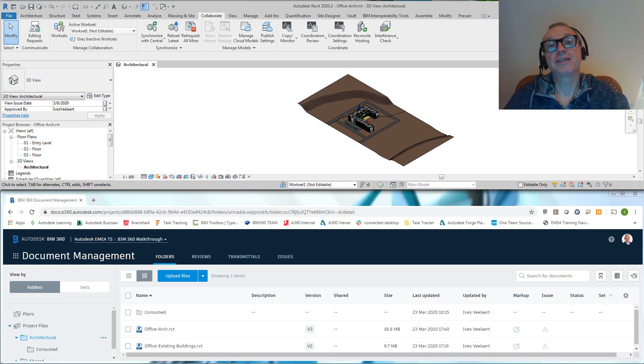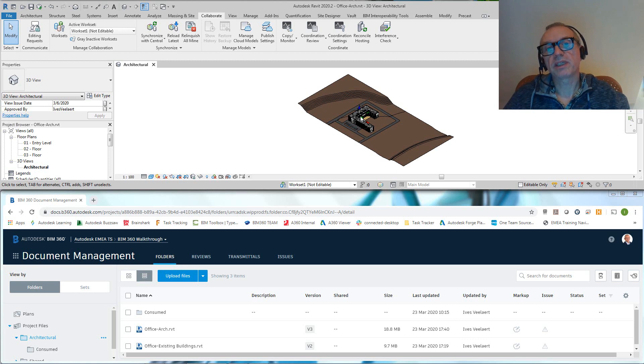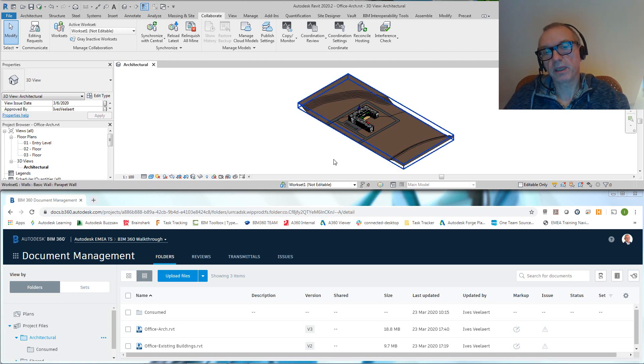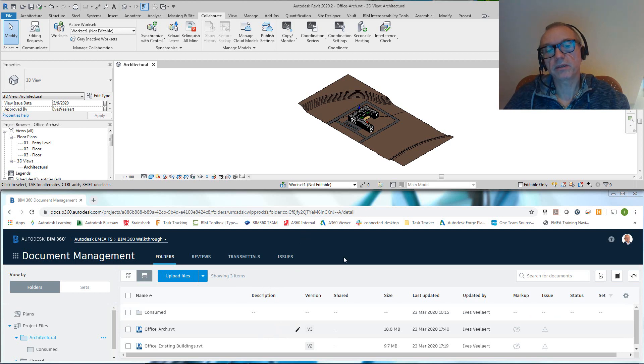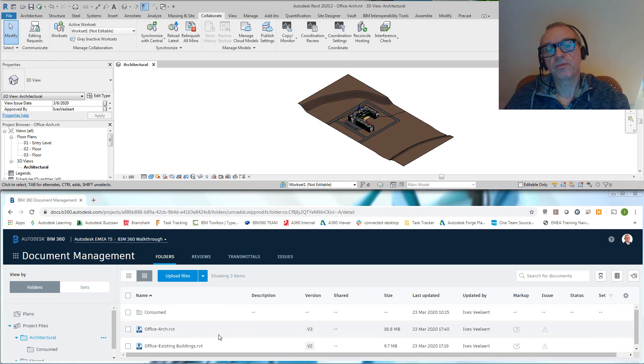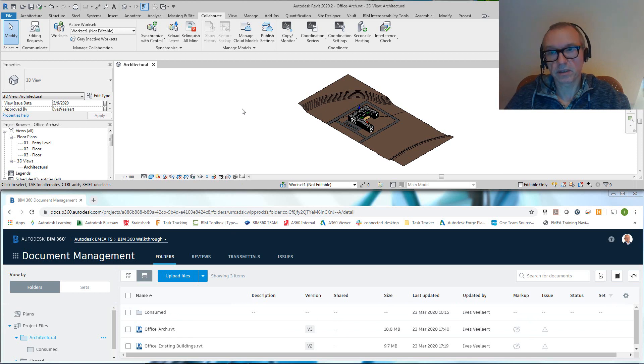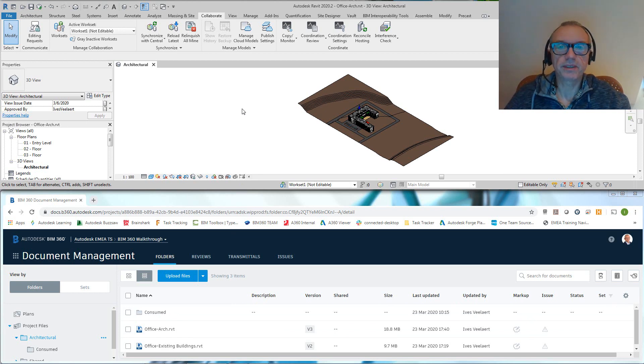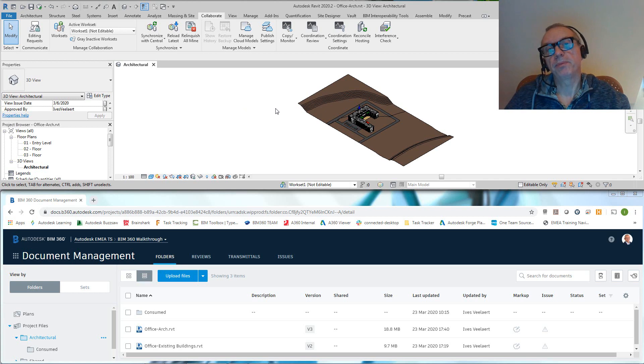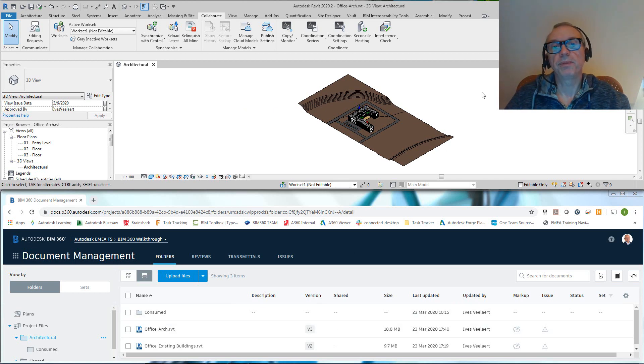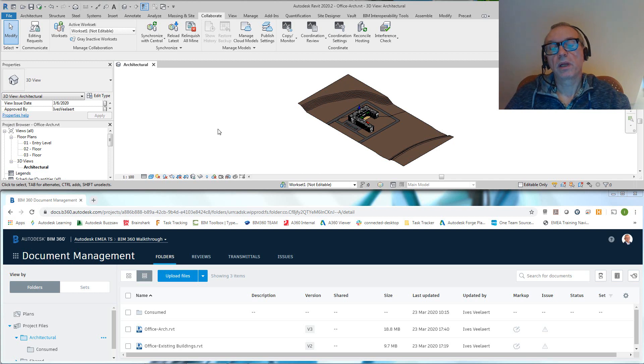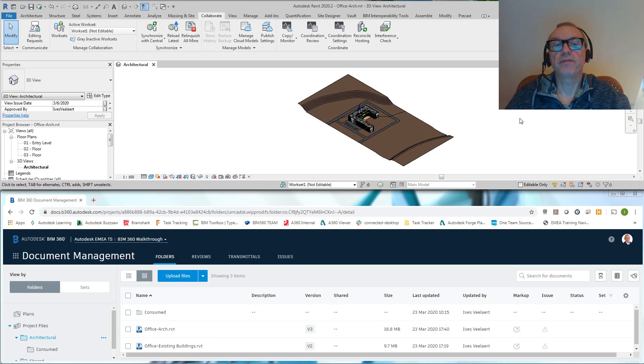But apart from that, after that, no matter how many times we hit save, no matter how many times we hit synchronize with central, nothing's going to change on BIM 360 Docs unless the designer or designers decide to publish. Essentially, it means that this is an invisible file when it comes to BIM 360 Docs, and what you see on BIM 360 Docs is actually something that the Revit designers are in control of.